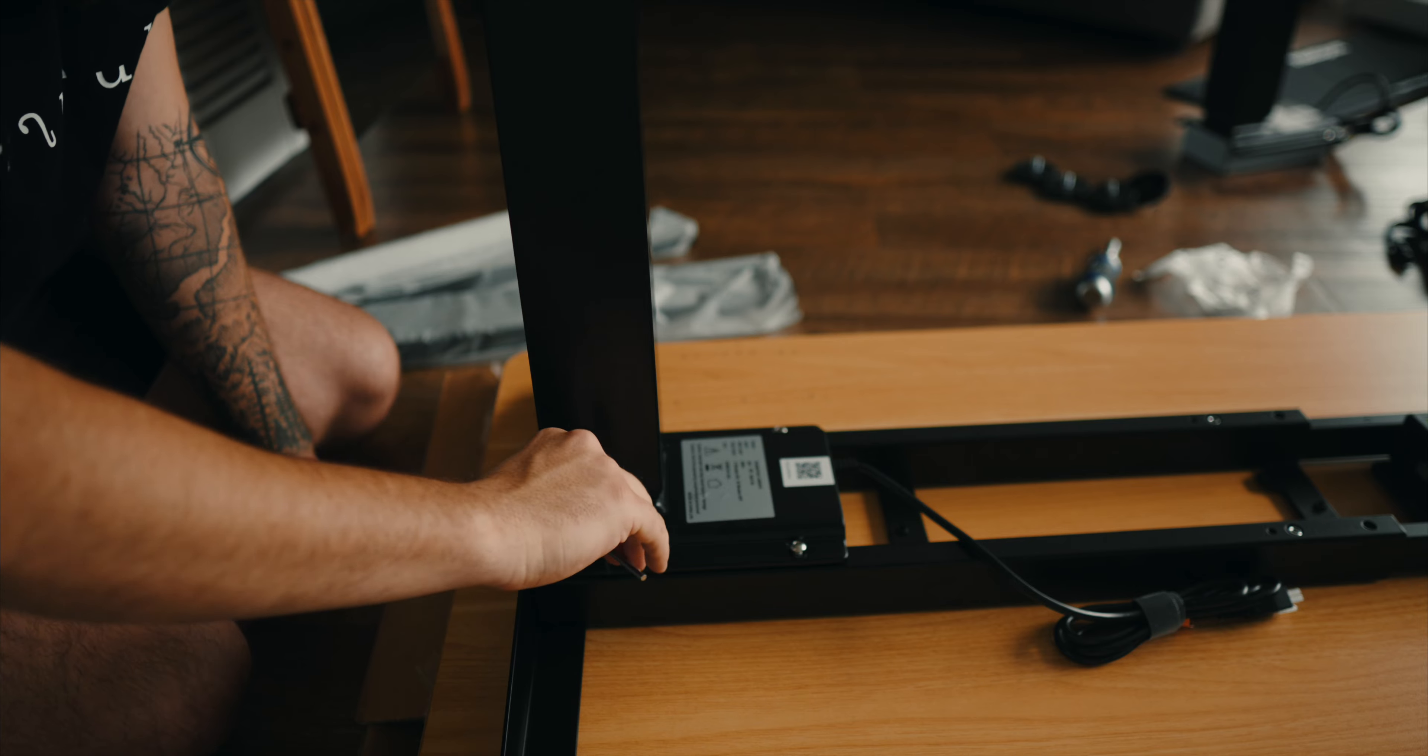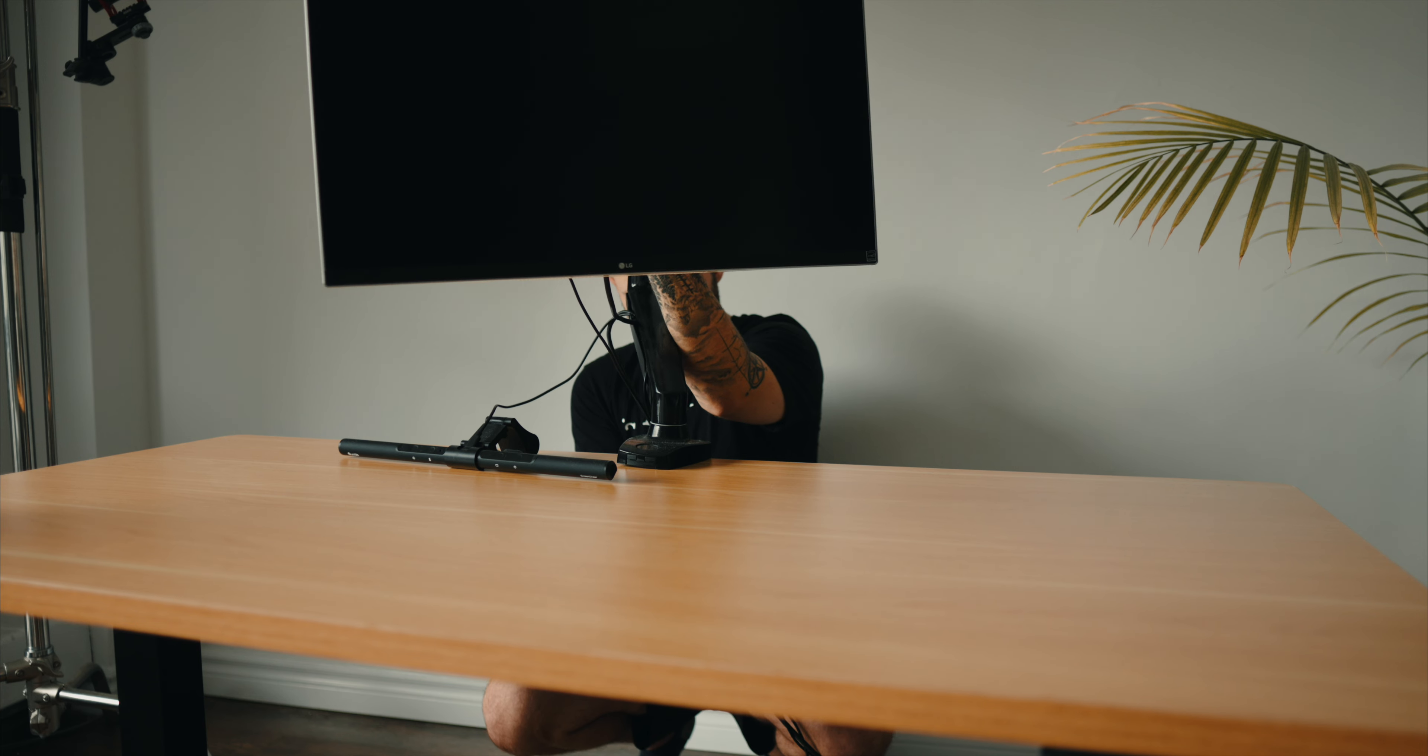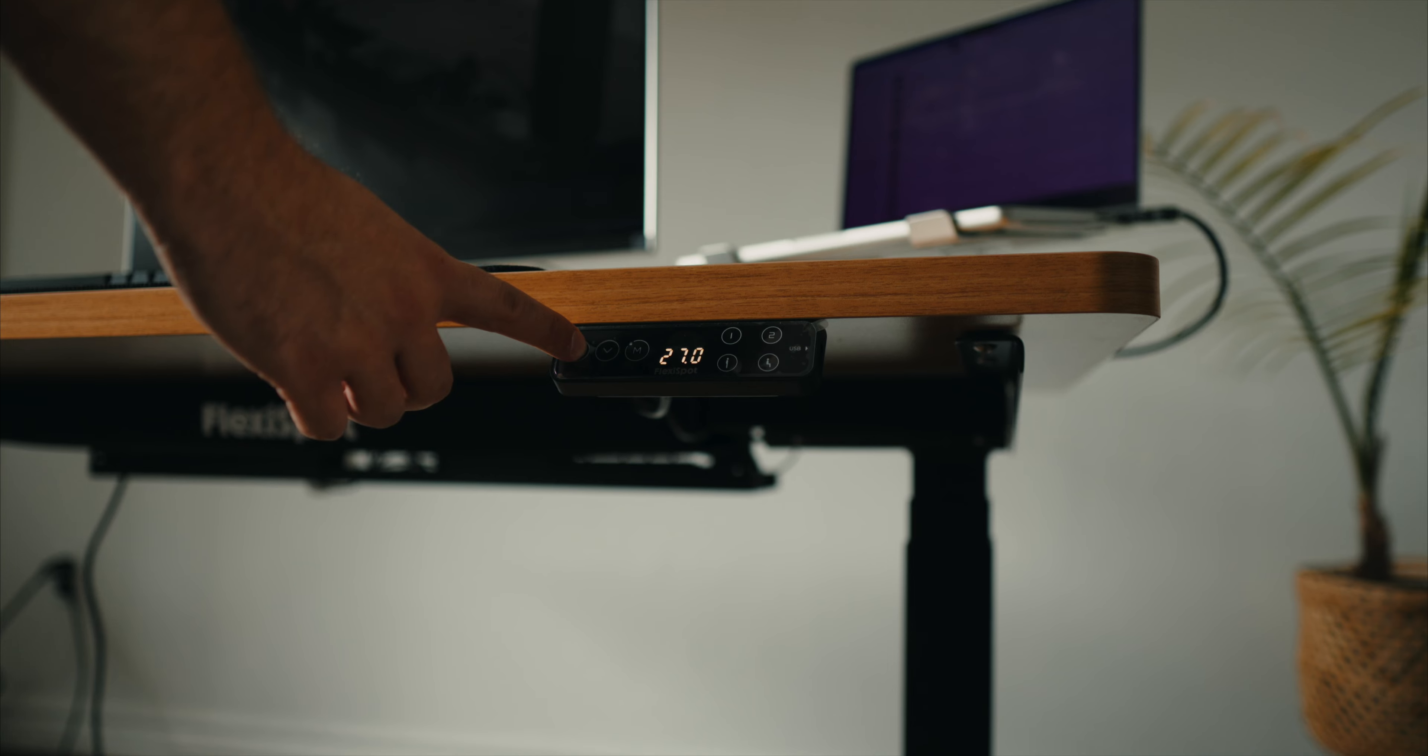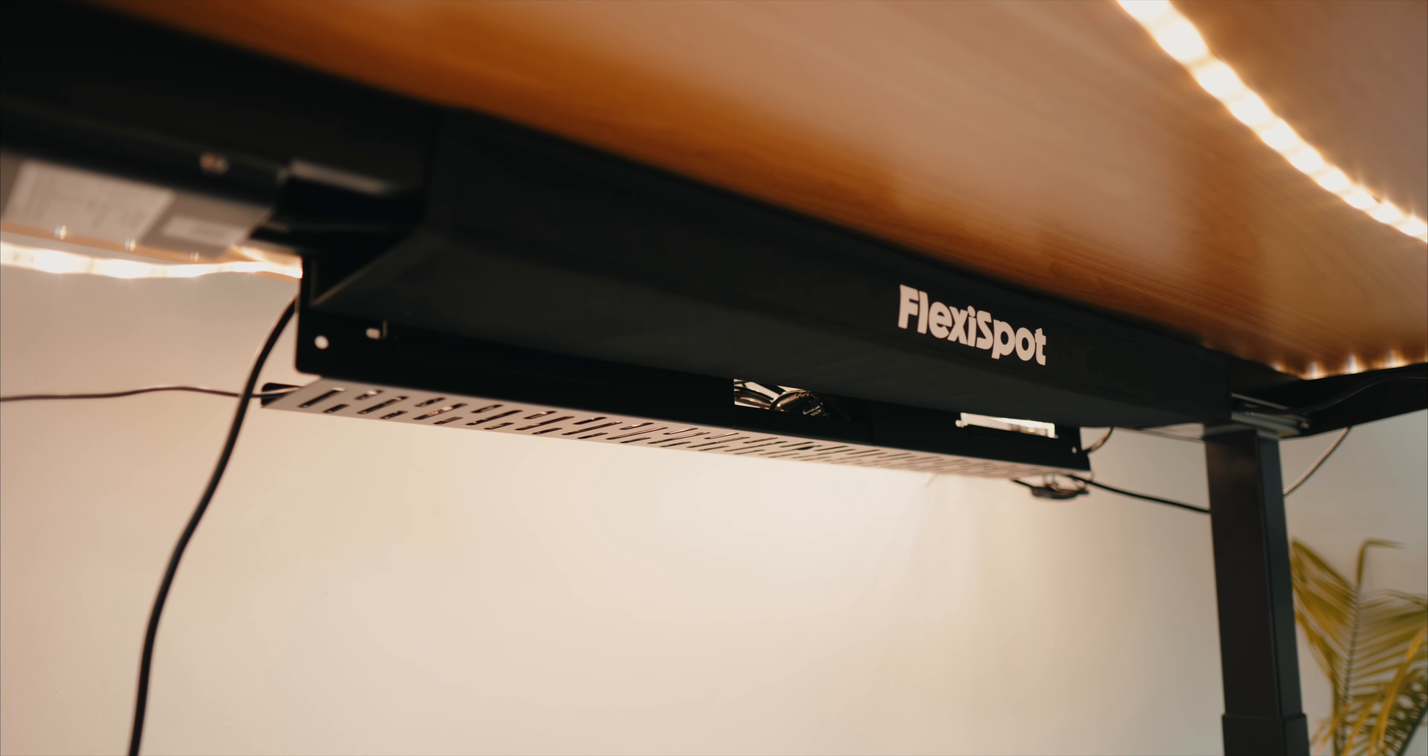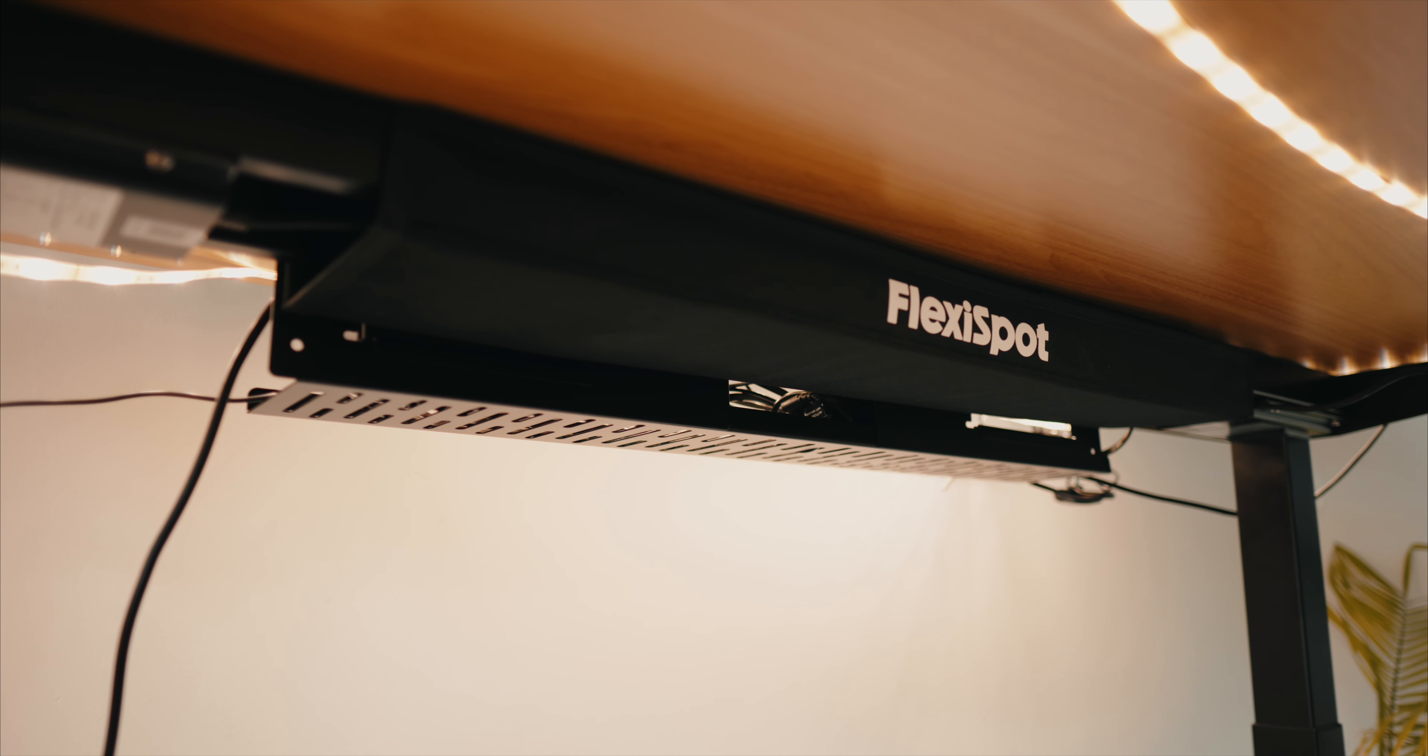So I wanted to give Flexispot E7 Pro a try. The desk was a breeze to set up with pre-drilled holes which makes the setup process easy to follow. And the complimentary cable management system is awesome to have.